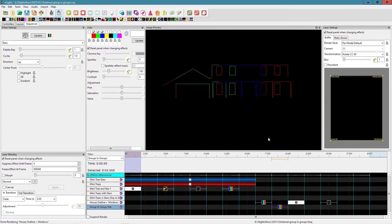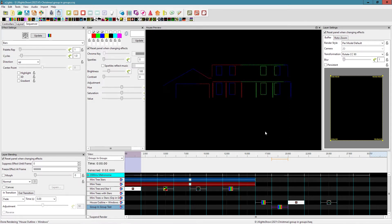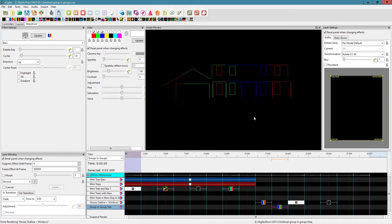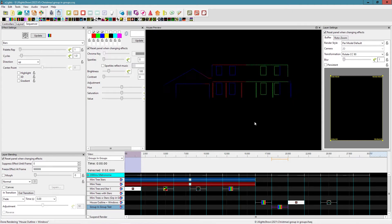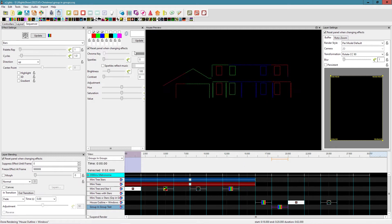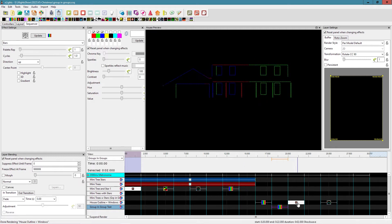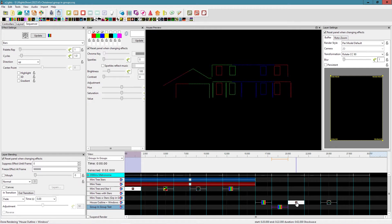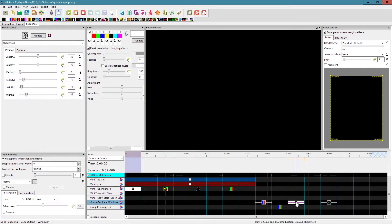When people say that if you have groups in groups things may not render as expected, this is exactly what they're talking about. The pixels are still going to light up, just maybe not how the sequencer intended or how you expected them to look.